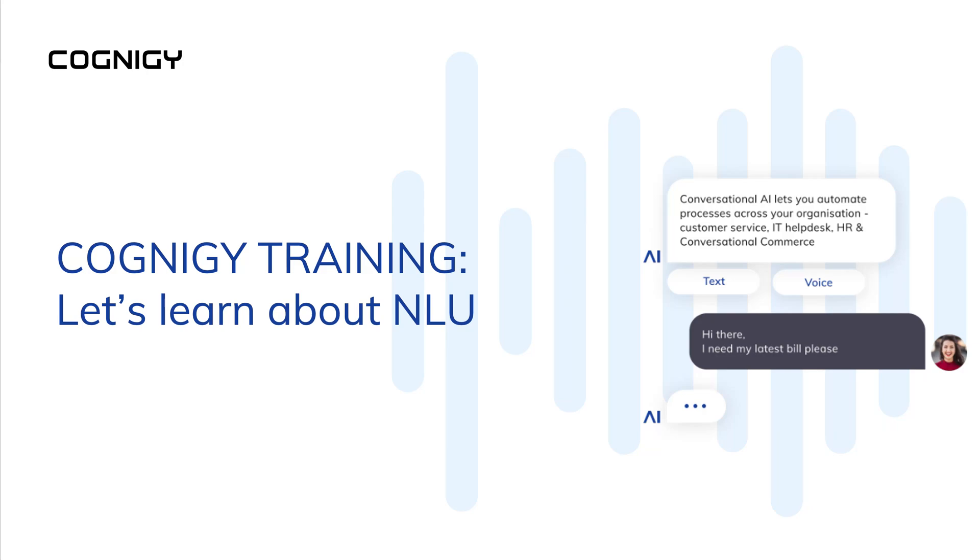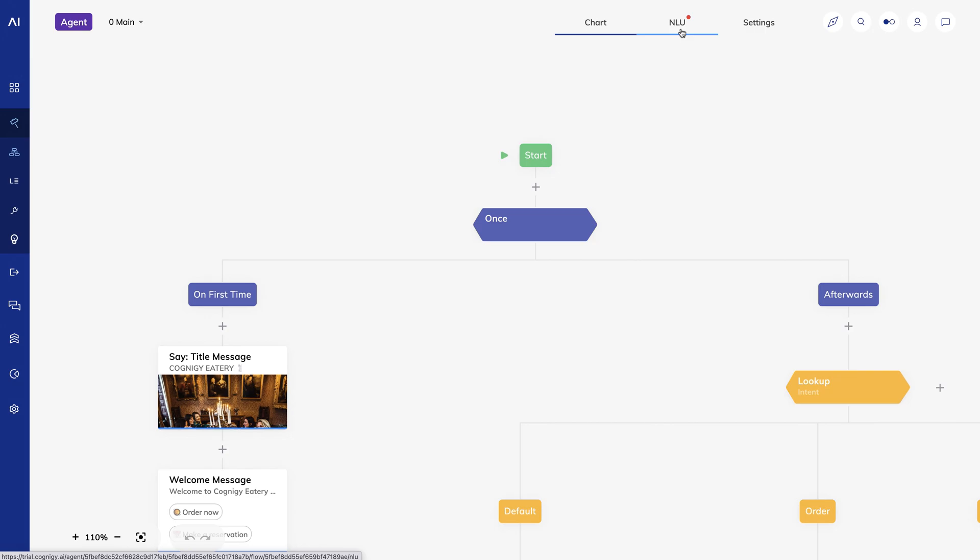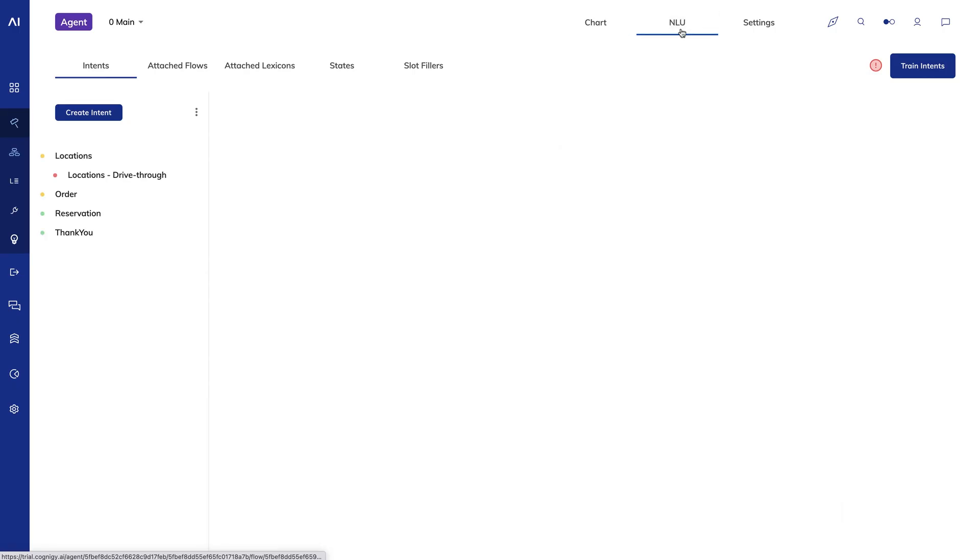Let's learn more about Cognigy NLU or Natural Language Understanding. I'll click on NLU at the top of my flow editor to look at the intent editor.